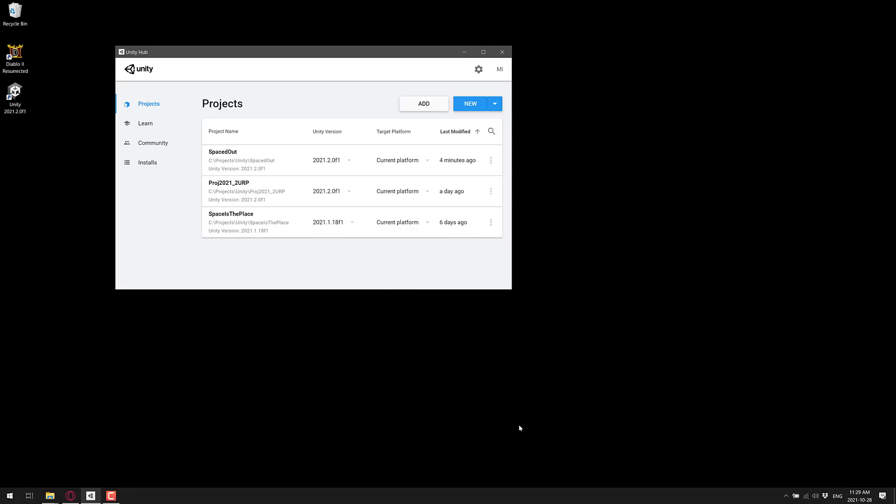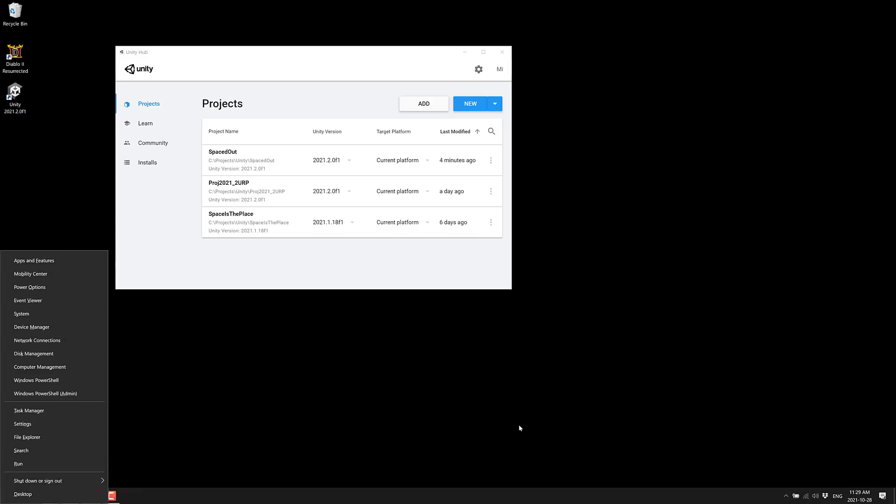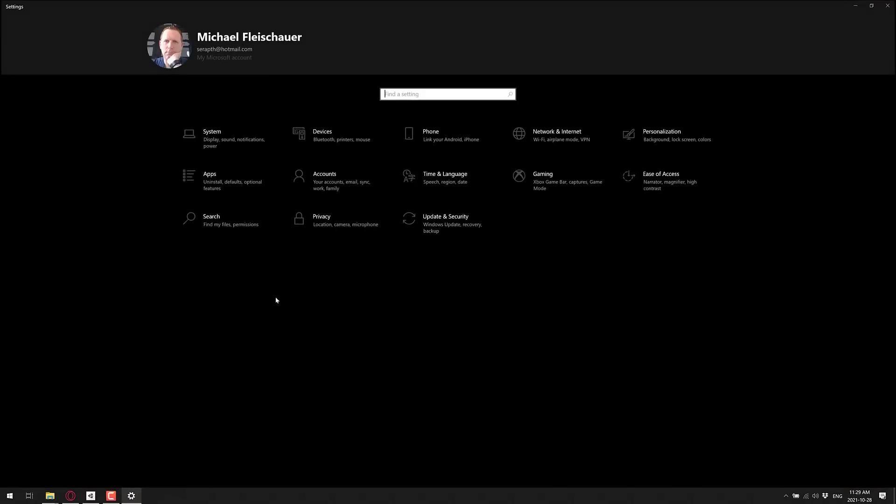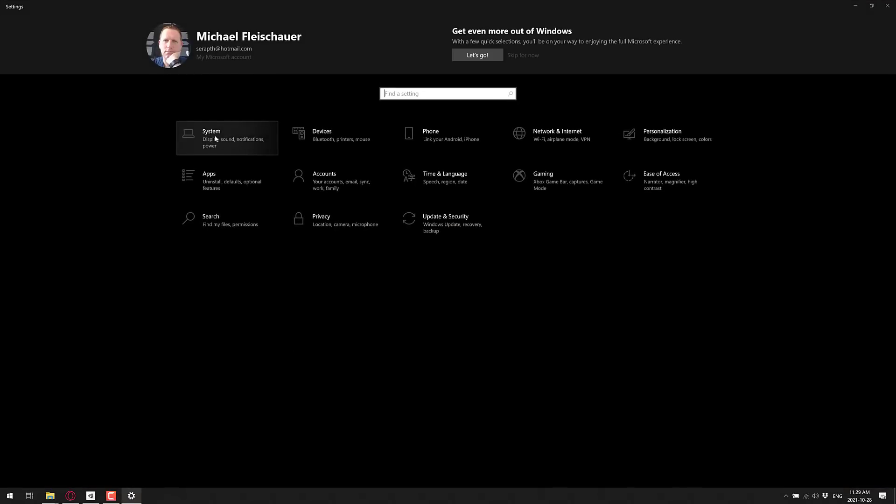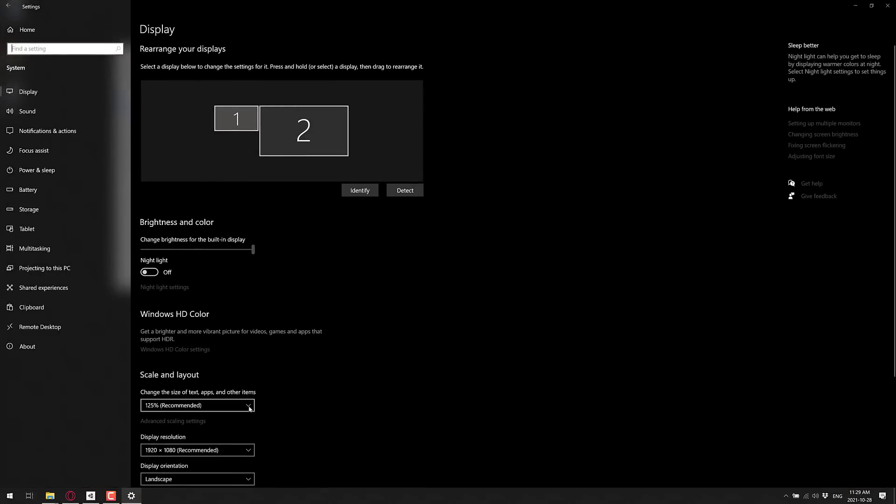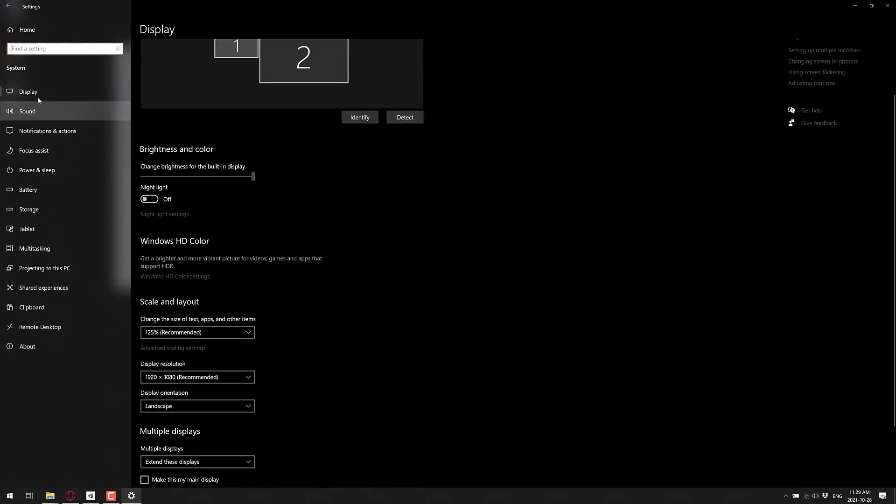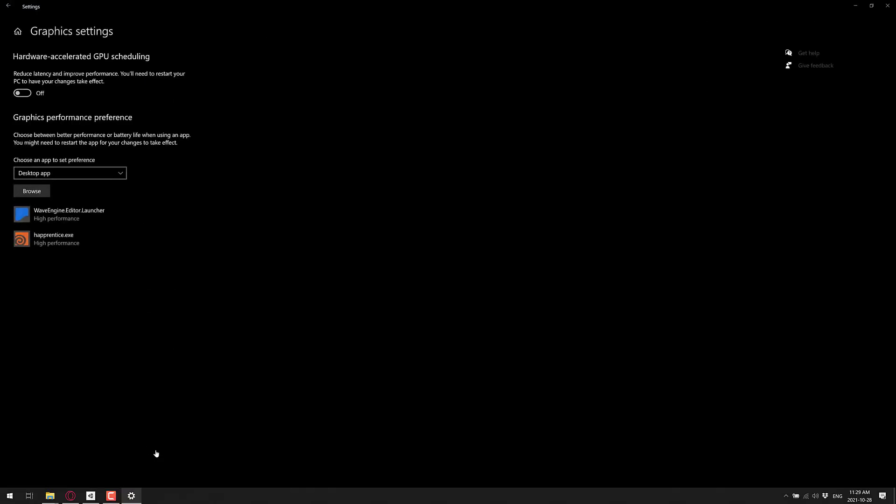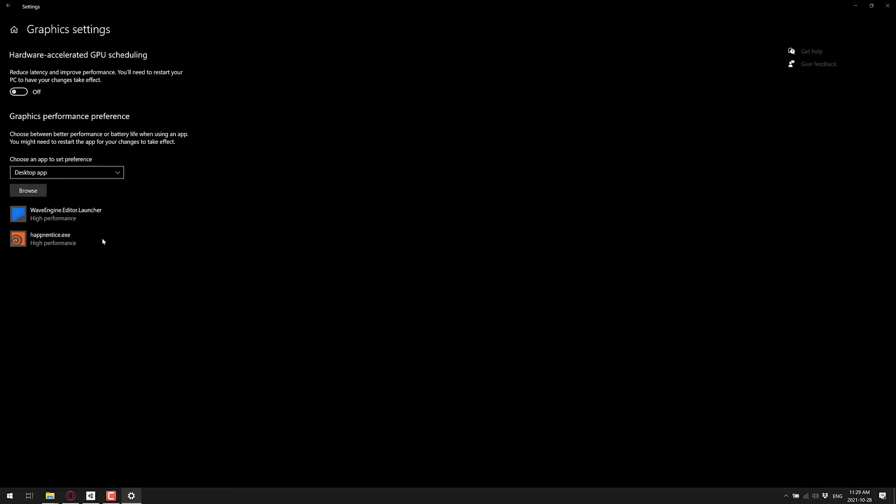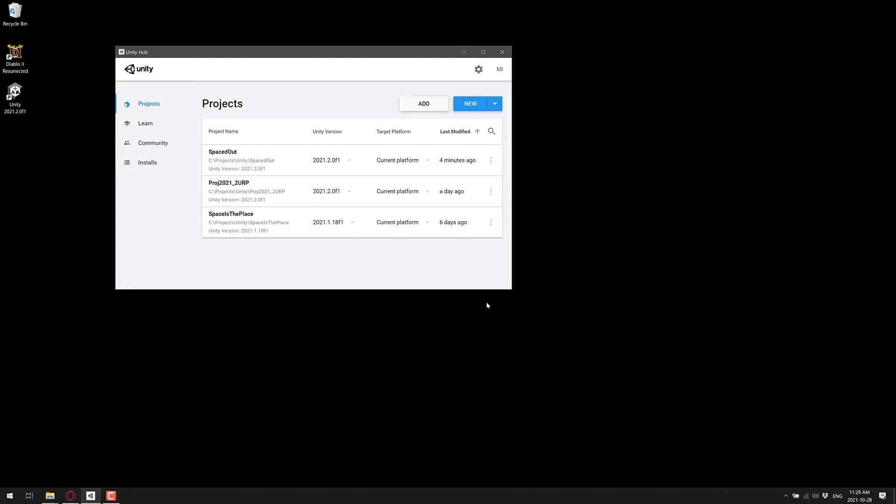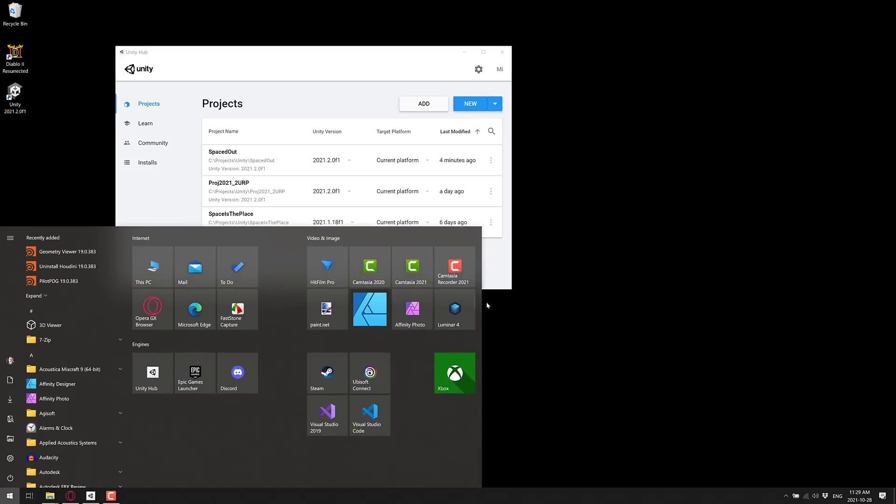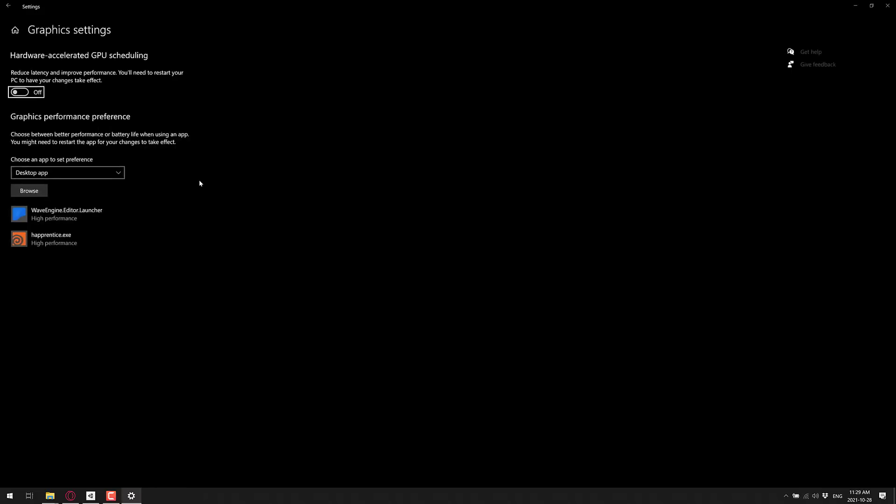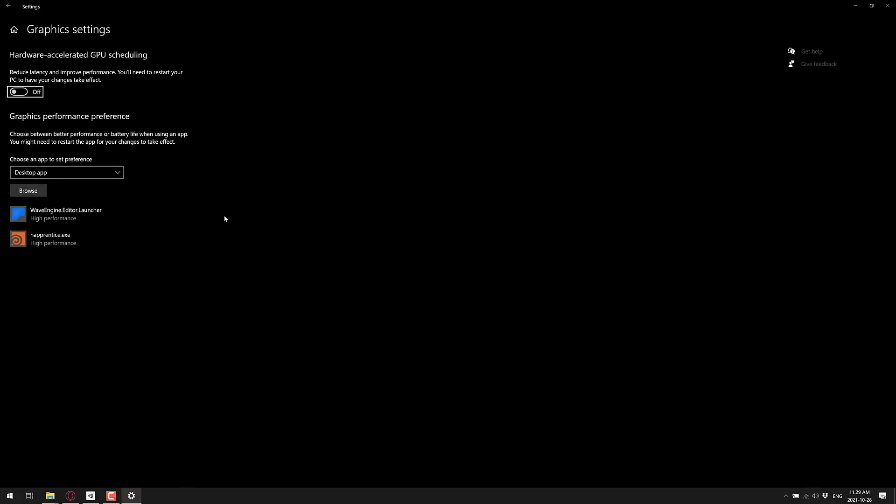Now what you instead have to do is go to your settings. You can get that by hitting the Windows key and X and selecting settings. Then what you're going to want is system. Then you're going to want to go to display, scroll down display, go to graphics settings. And this is the setting you want: Graphics performance preferences. By the way, if you are much lazier, what you can also just do is Windows key, type the words GPU, and it will jump you directly to that section as well.